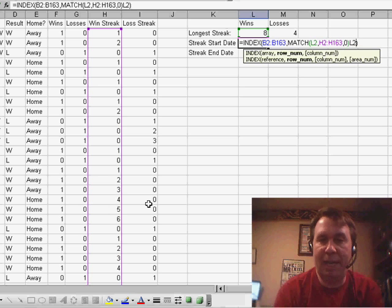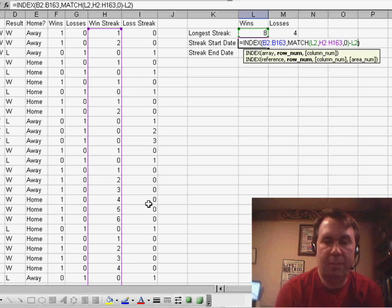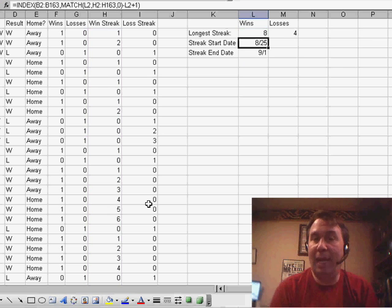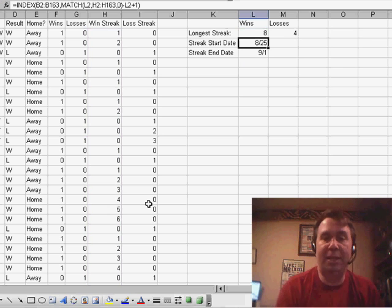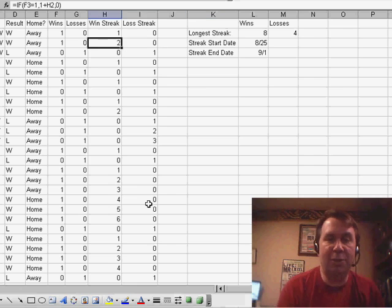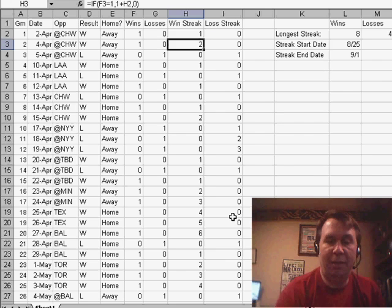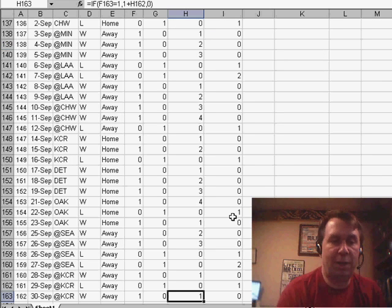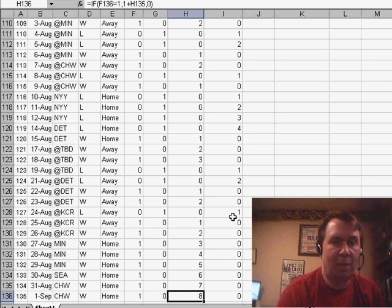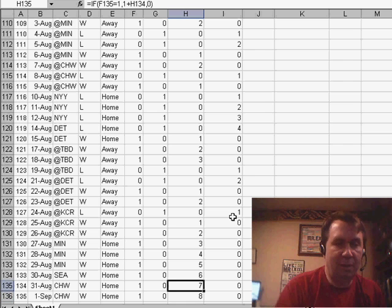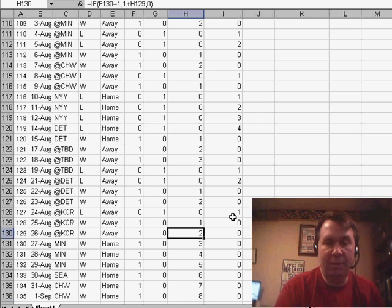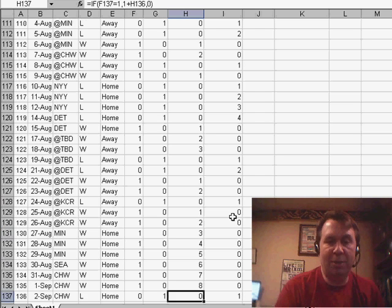We have to add one, and it calculates that the streak started on 825. Now, let's go check that, and if we scroll down here to the bottom, we should see on August 25th, we had our first win, and it did lead to an 8-game streak.